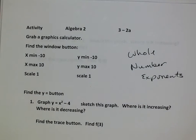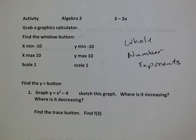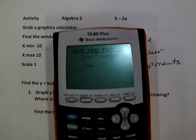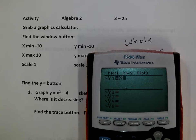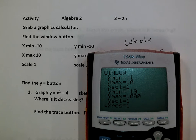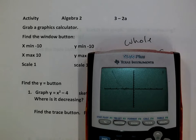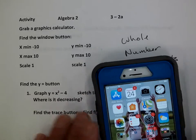So if we want to actually graph them, one of the things we can do is just graph it. We can use a graphing calculator — go to y equals and graph x squared minus 4. Let me change the window to negative 5 to 5, and negative 10 to 10. If I graph that, there it is — it's a parabola. We already knew that.